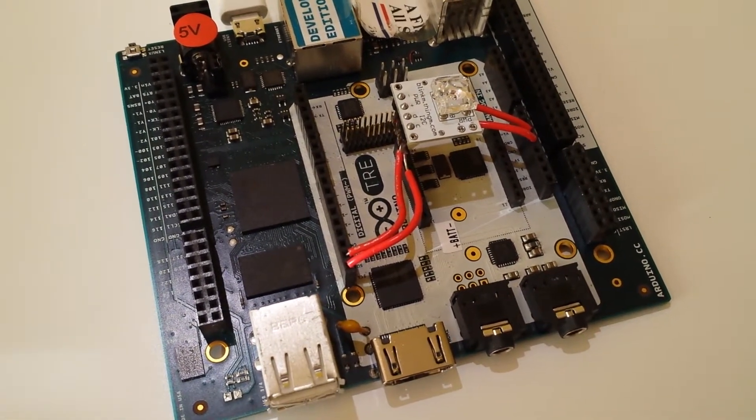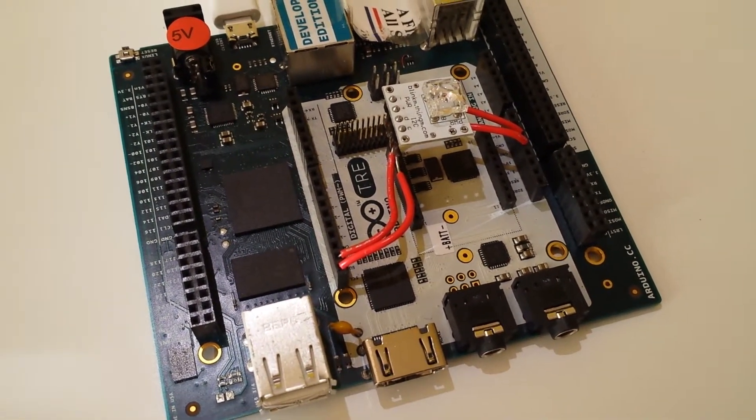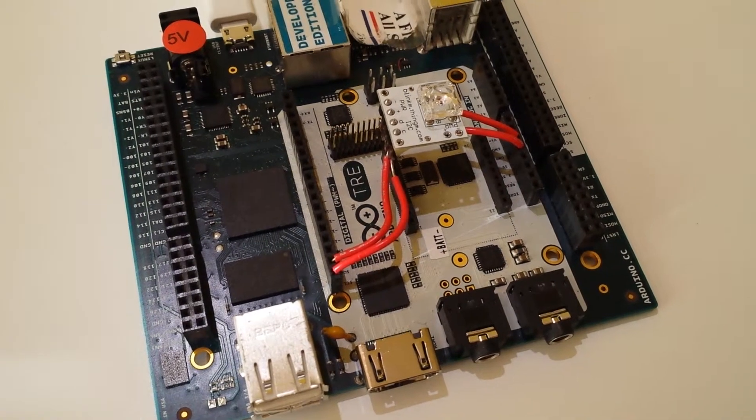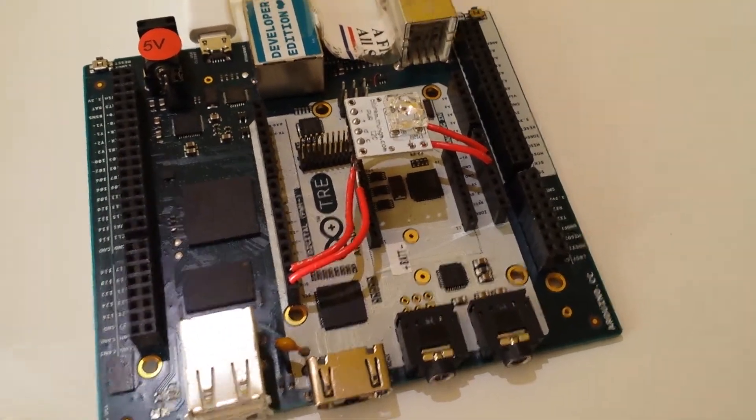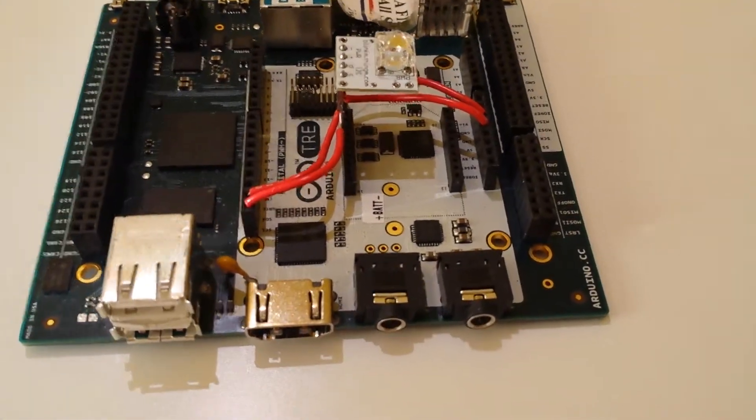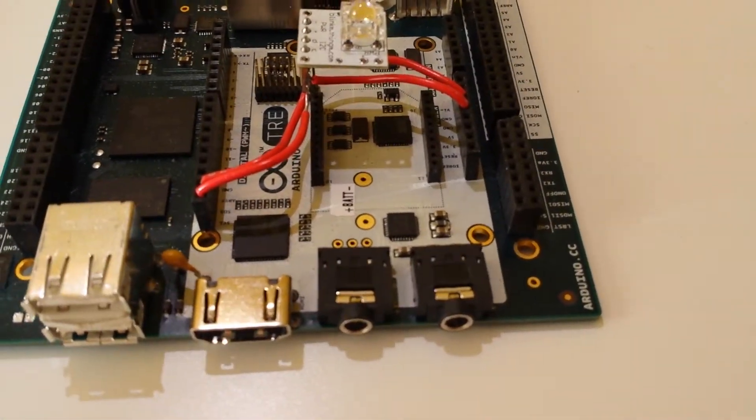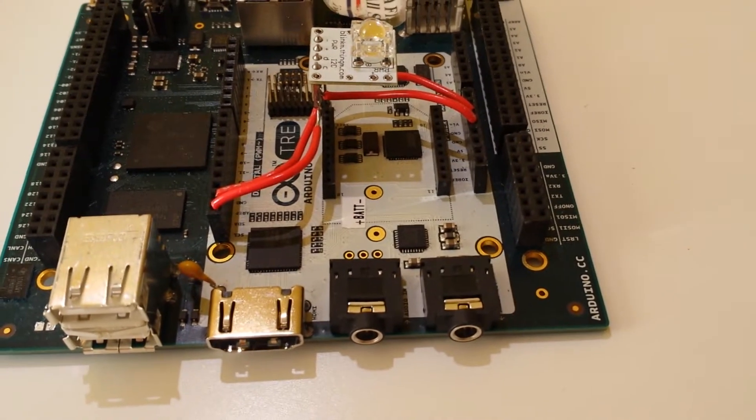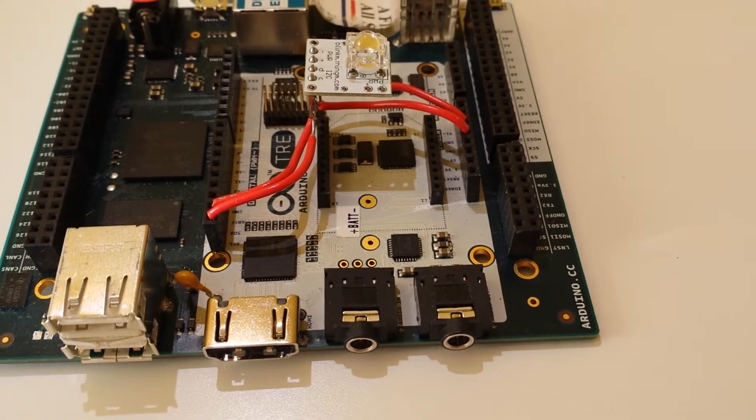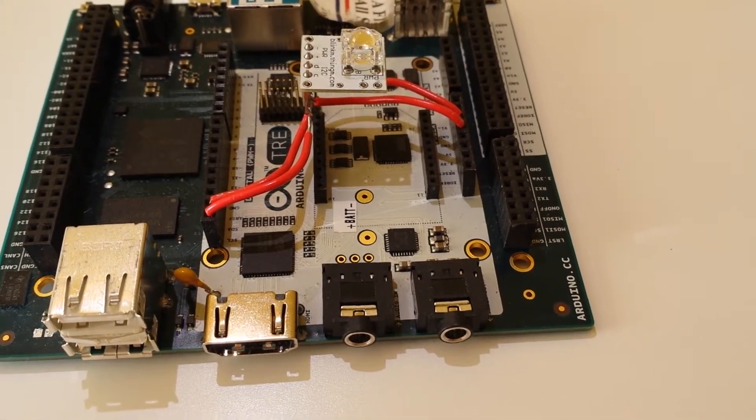As I mentioned in the other video, basically the way that the Tray works, it's two boards kind of mashed together into one. You have what's basically an Arduino Leonardo over here, and they've actually outlined it on the Tray.